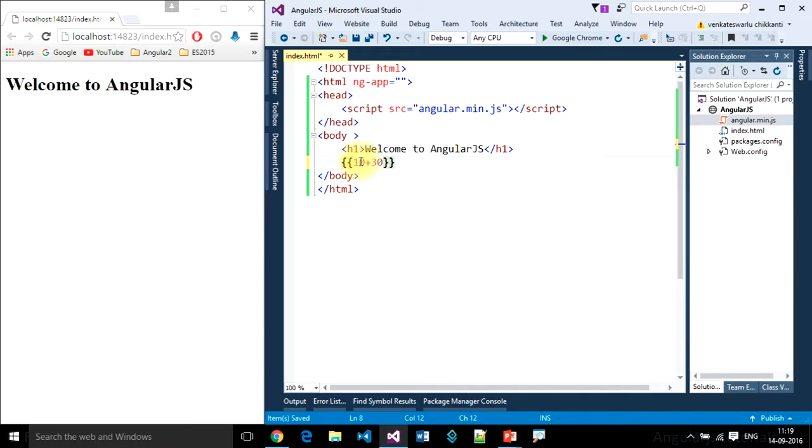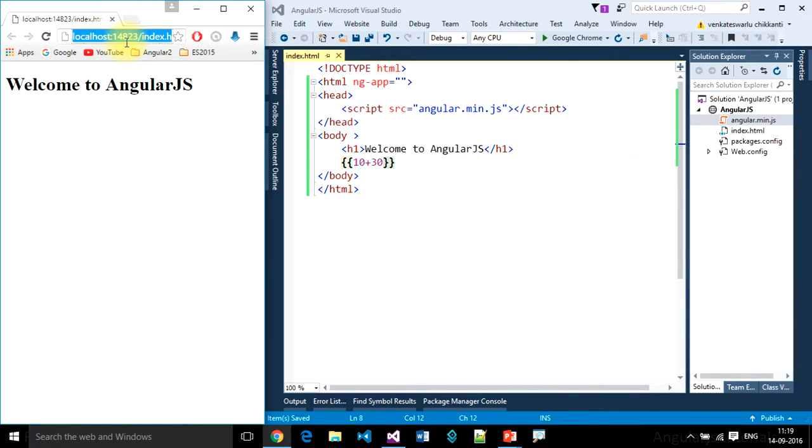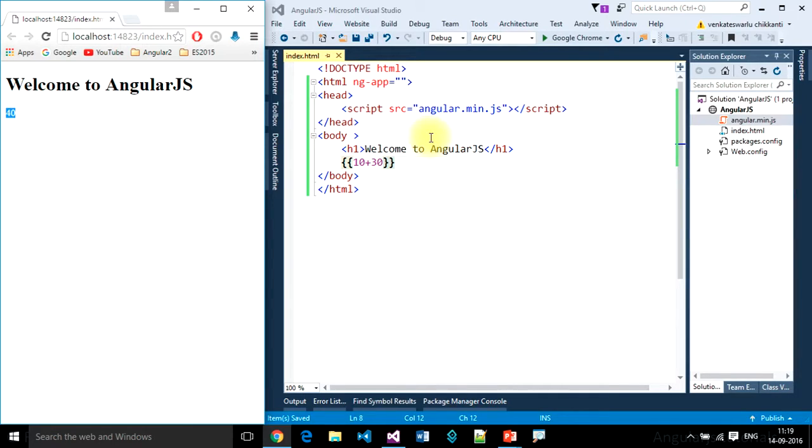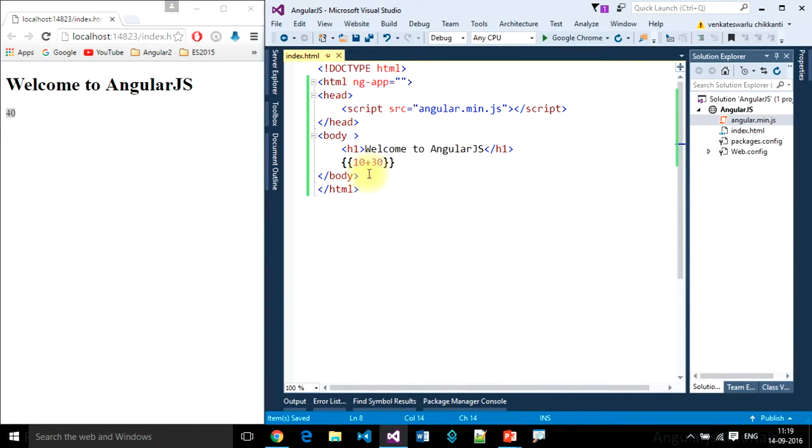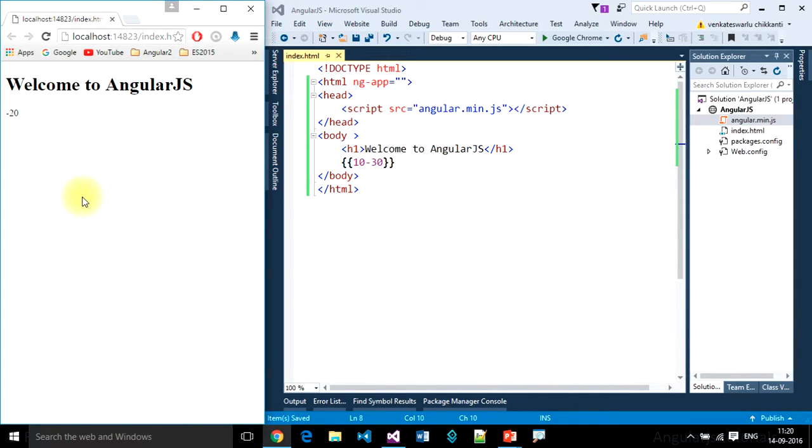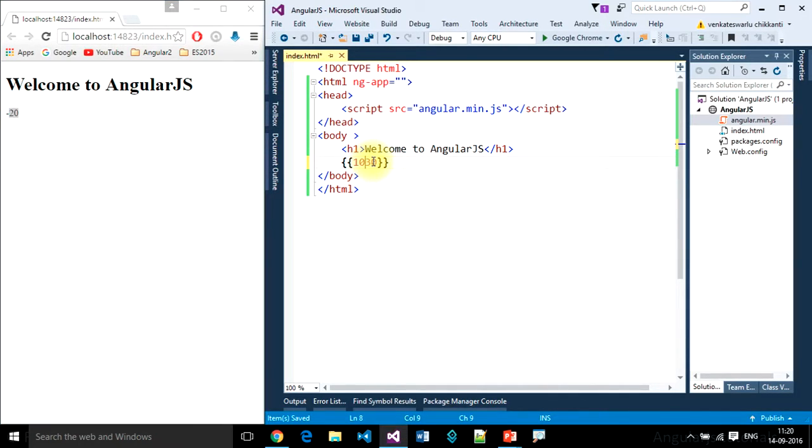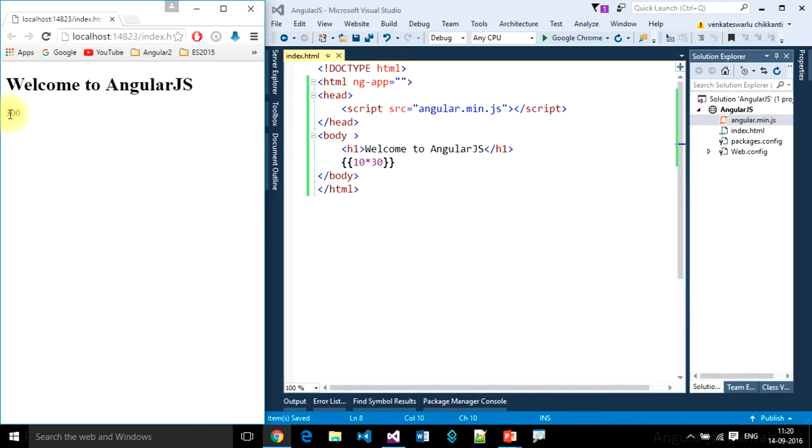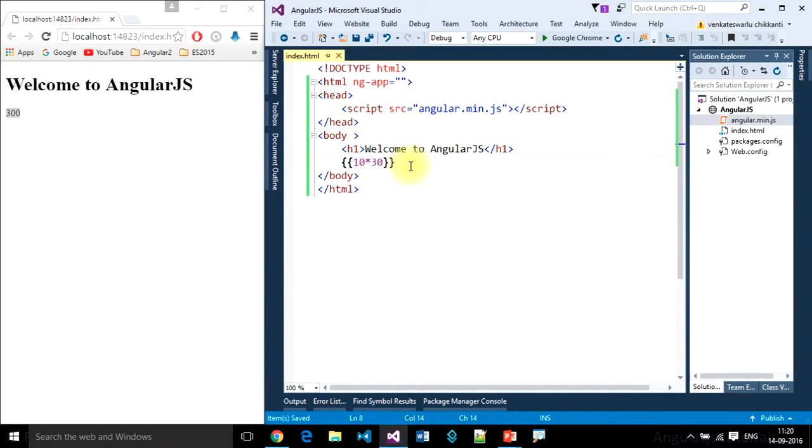Okay, refresh. 40. So like this, we can write expressions using interpolation statements. If you want to subtract, minus 20, it's working. If you want to multiply, 300, it's working.